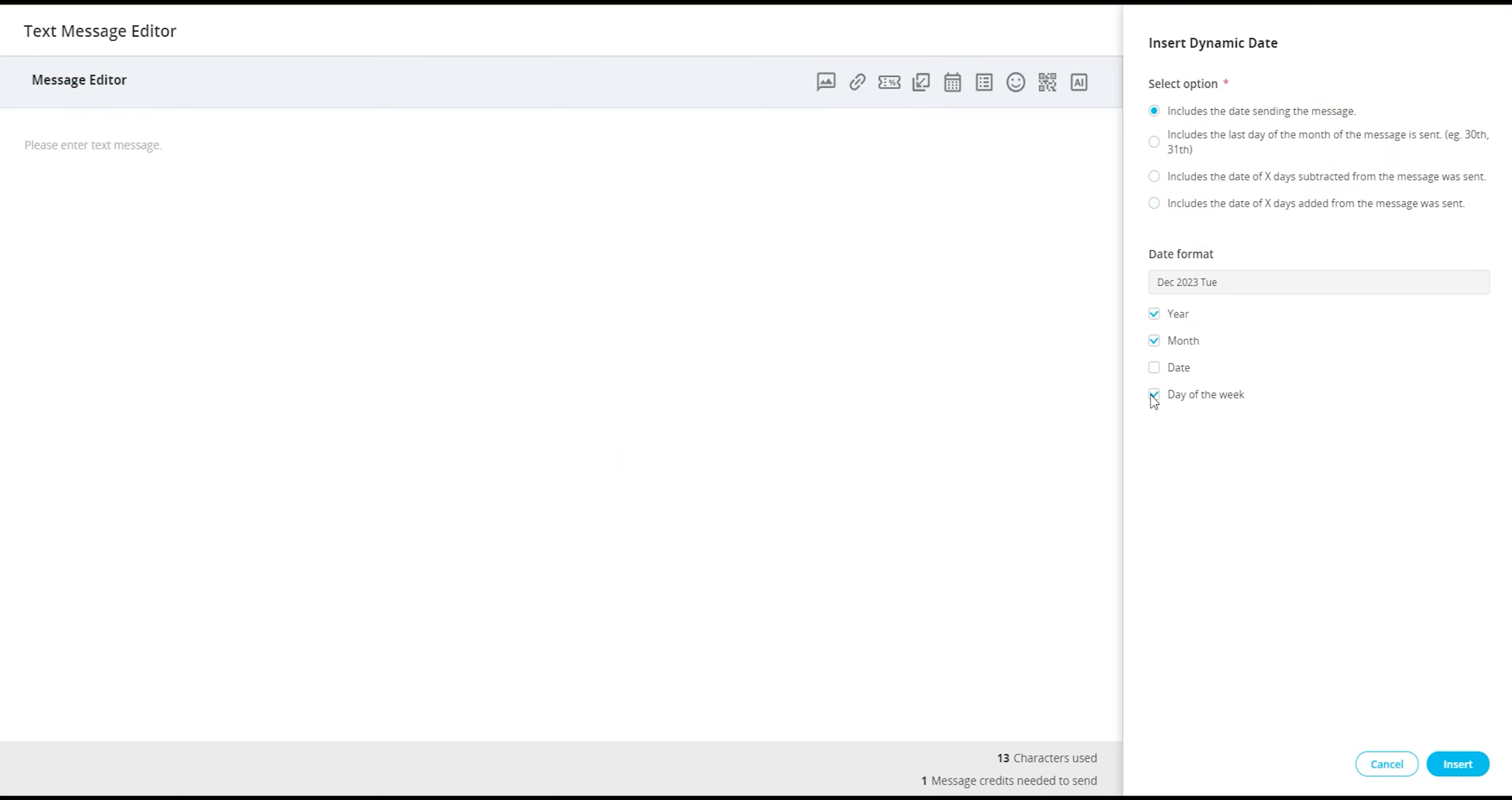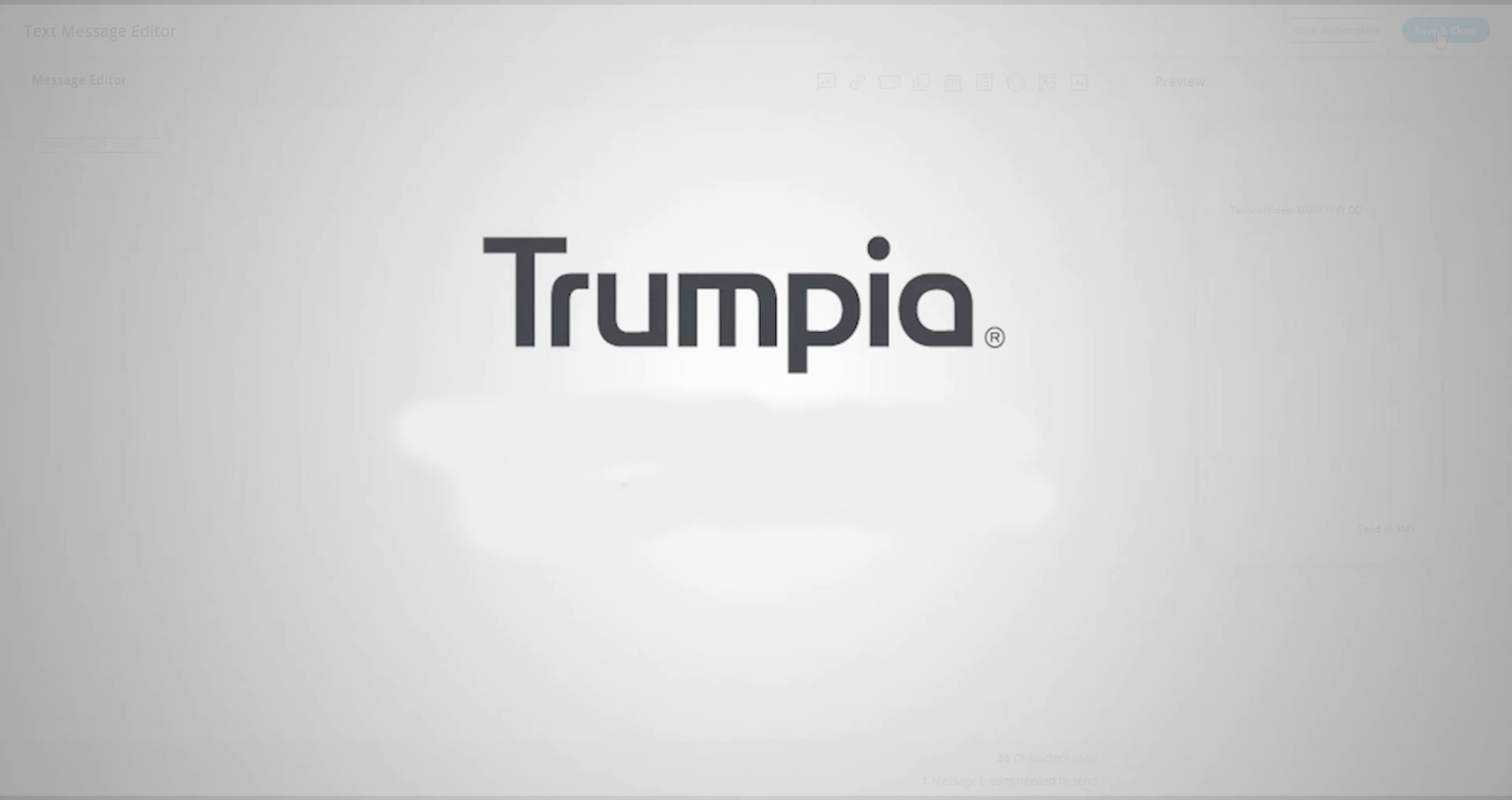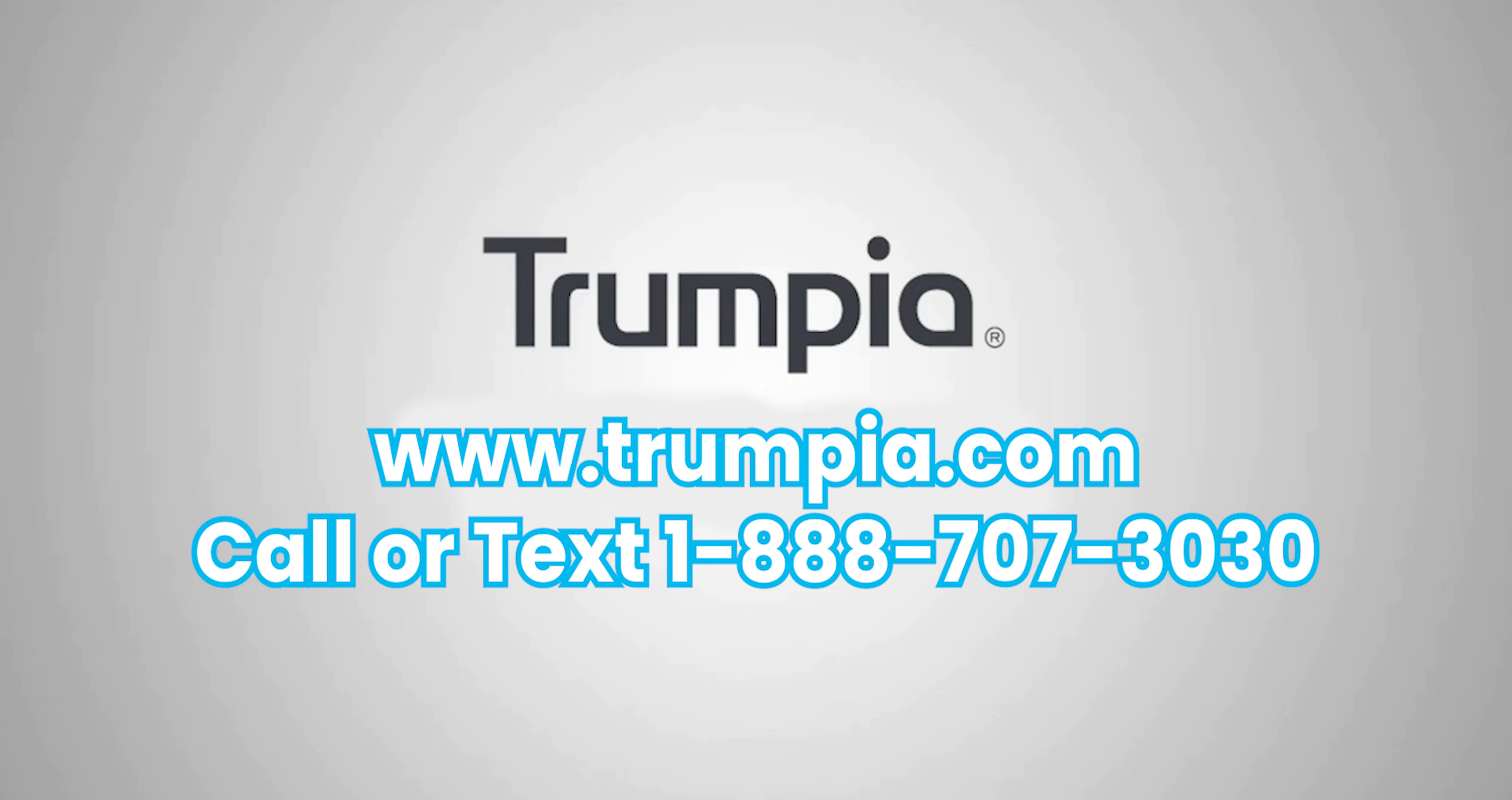Please note that the number of characters used for this feature is limited to 20. Once you've completed composing your message, you may send out your message as normal. And that's how you're able to insert dynamic dates for your outbound messages.